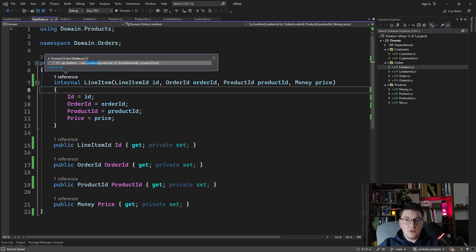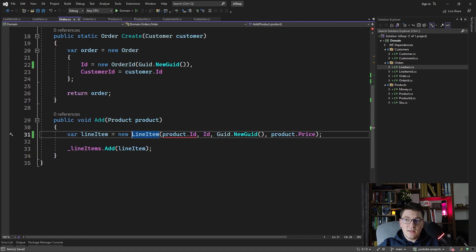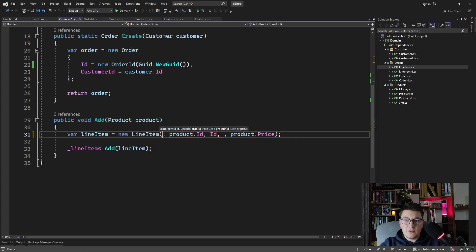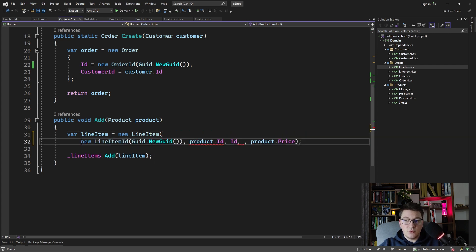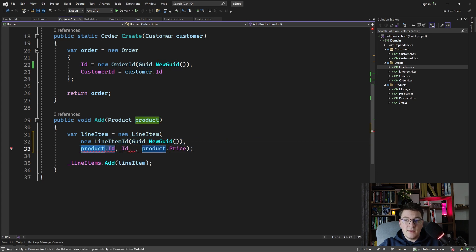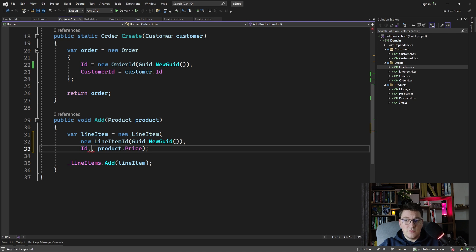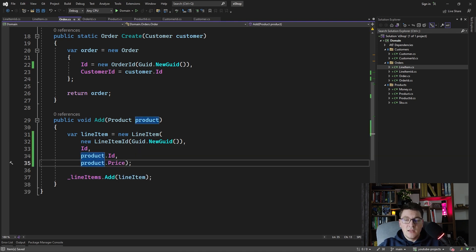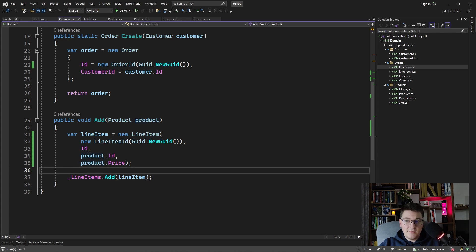If we go back to the order's Add method, the first value the constructor is expecting is the LineItemID, so I'll say new LineItemID and pass it the new GUID value. The second value is the ID of the order — the ID of the current instance — and the last value is the ProductID. So now our constructor is strongly typed and we are passing it the LineItemID, the OrderID, and the ProductID respectively.